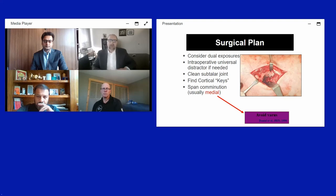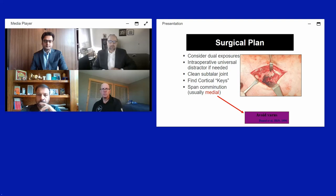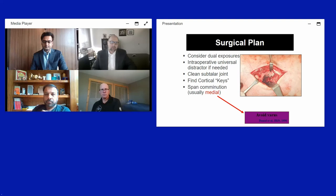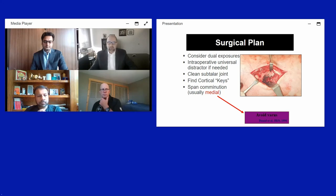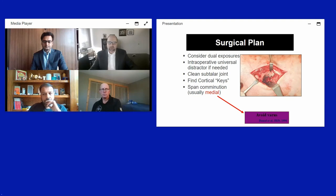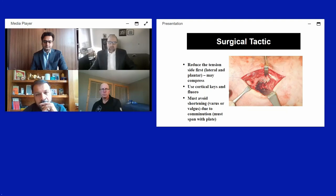Intraoperative distractor and external fixator are critical to allow distraction for visualization. Clean the subtalar joint — there are often comminuted fragments that need removal. Find cortical keys: the tension side is amenable to anatomic reduction and compressive fixation, while the compression side, which is usually comminuted, may need to be spanned with a plate. The mantra 'thou shalt not varus' is very important — medial comminution can lead to varus malunion and a rigid cavus varus deformity.